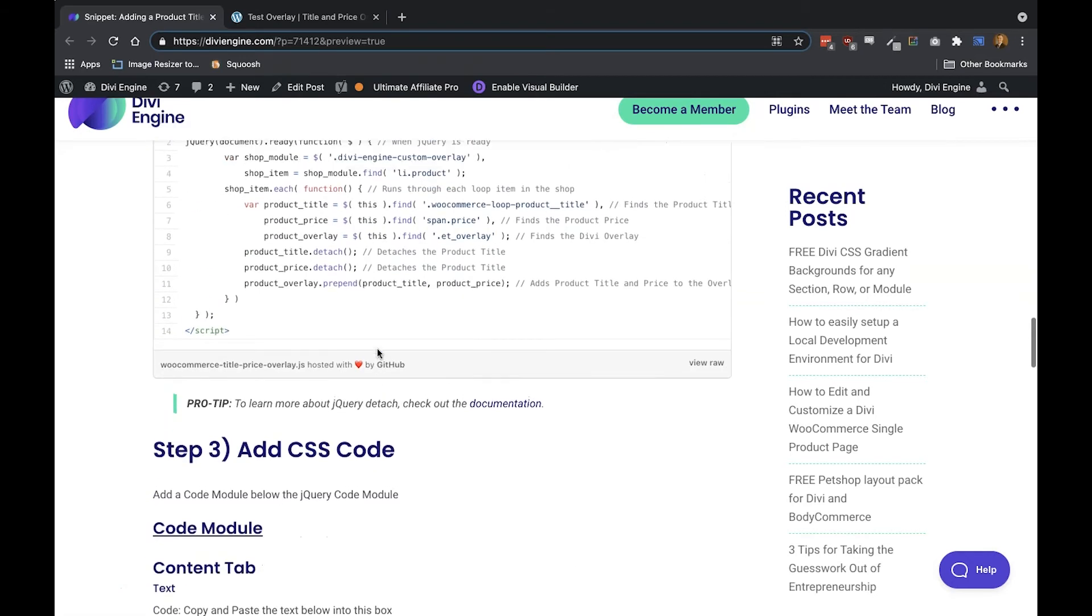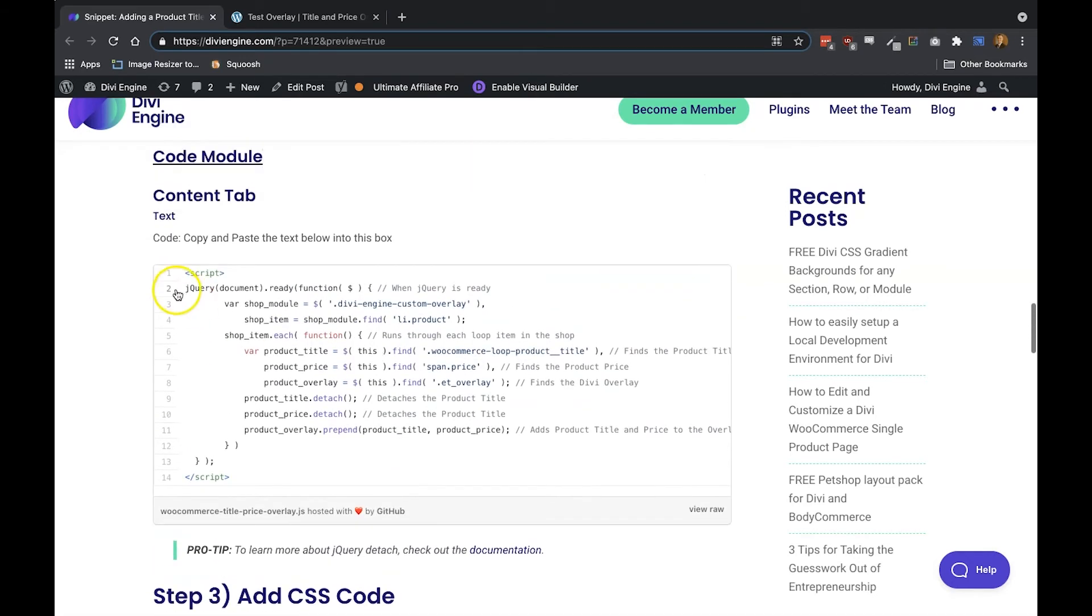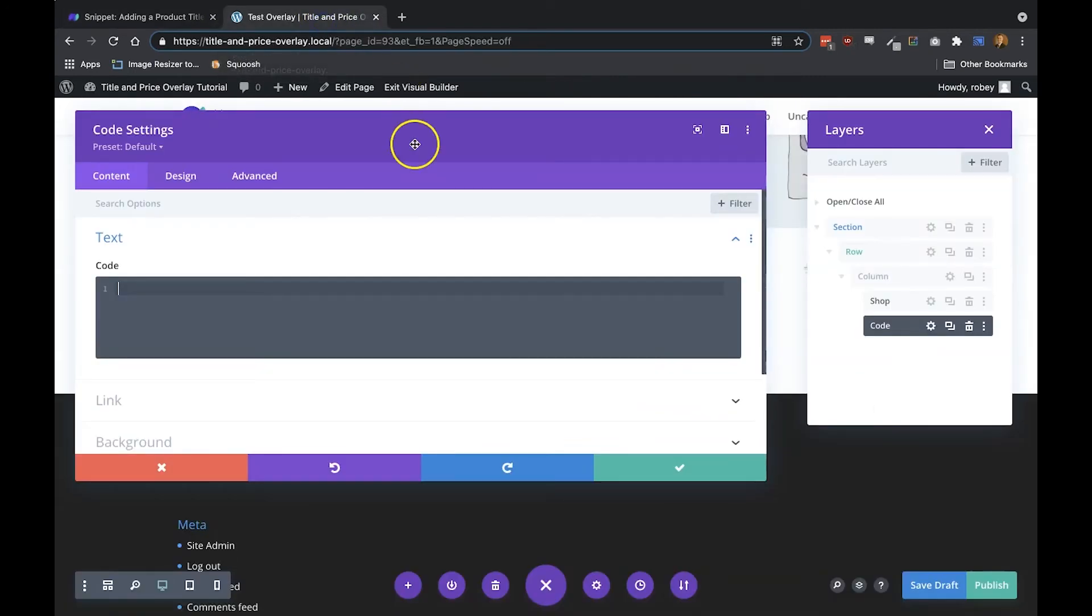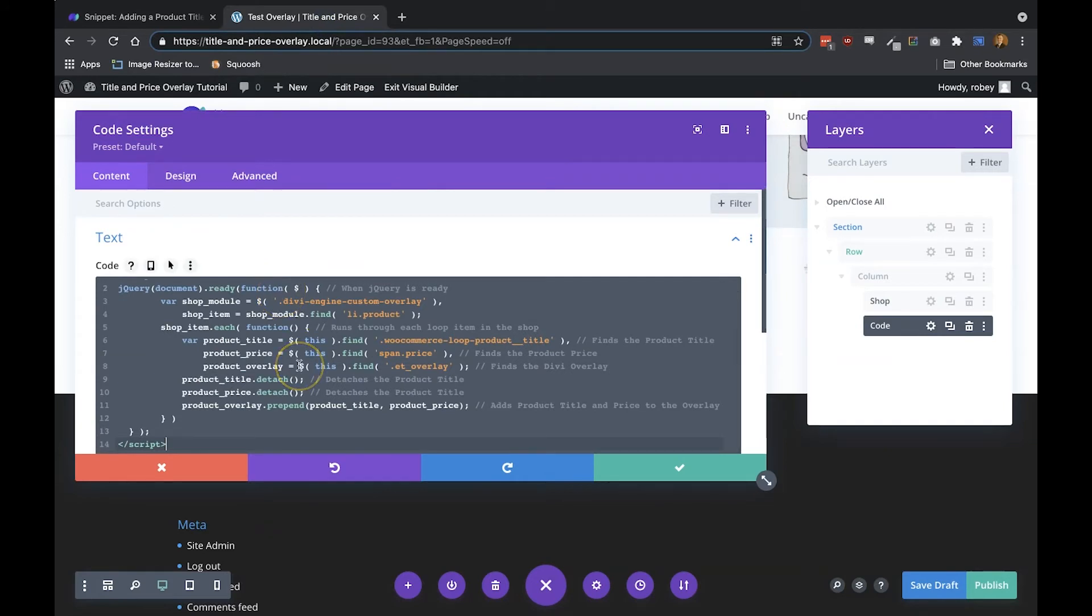So if I'm going back here and I'm scrolling down, here I will find the code. So you can just go ahead and select everything from script to script, copy that, go back to your page, and just paste it on the page. Nothing else you need to do.